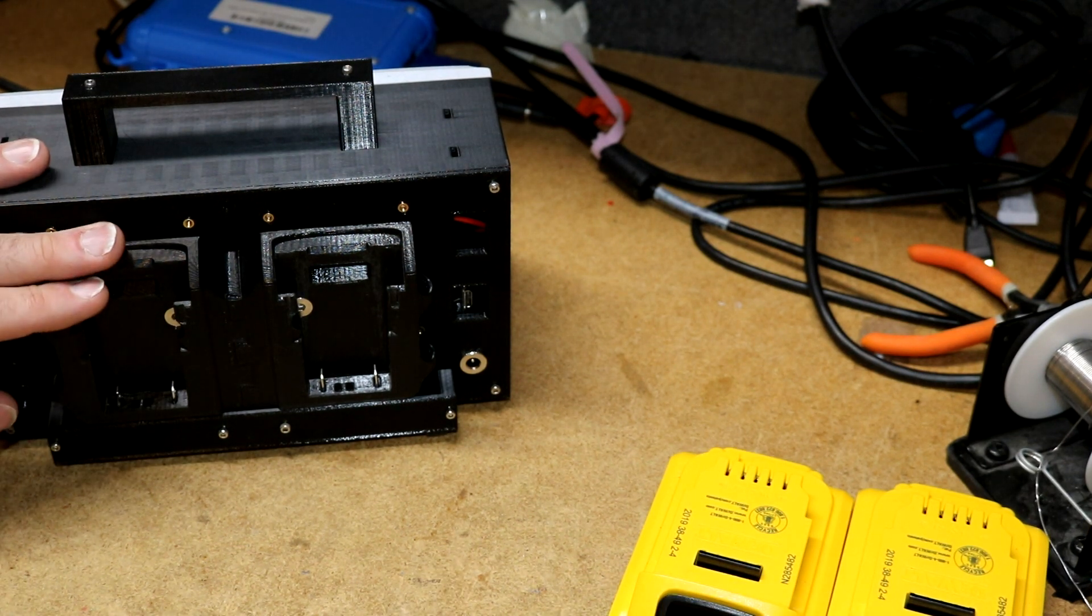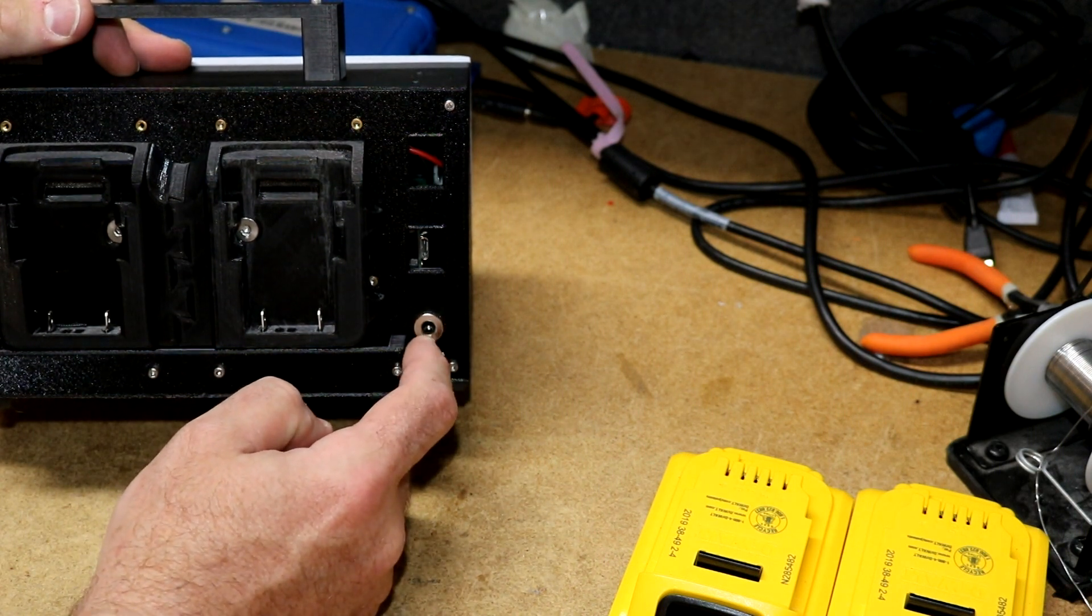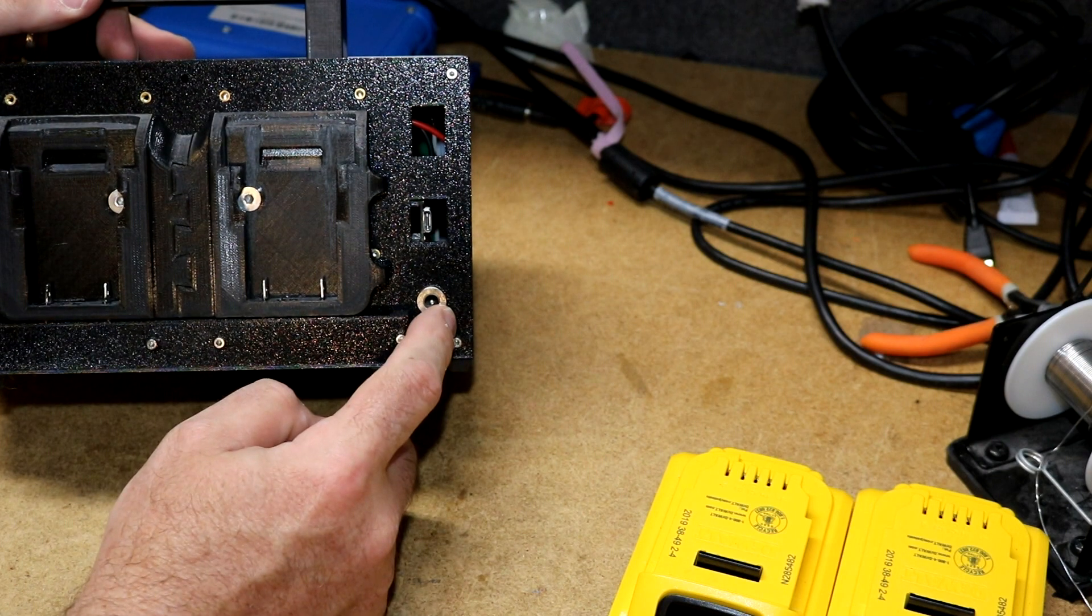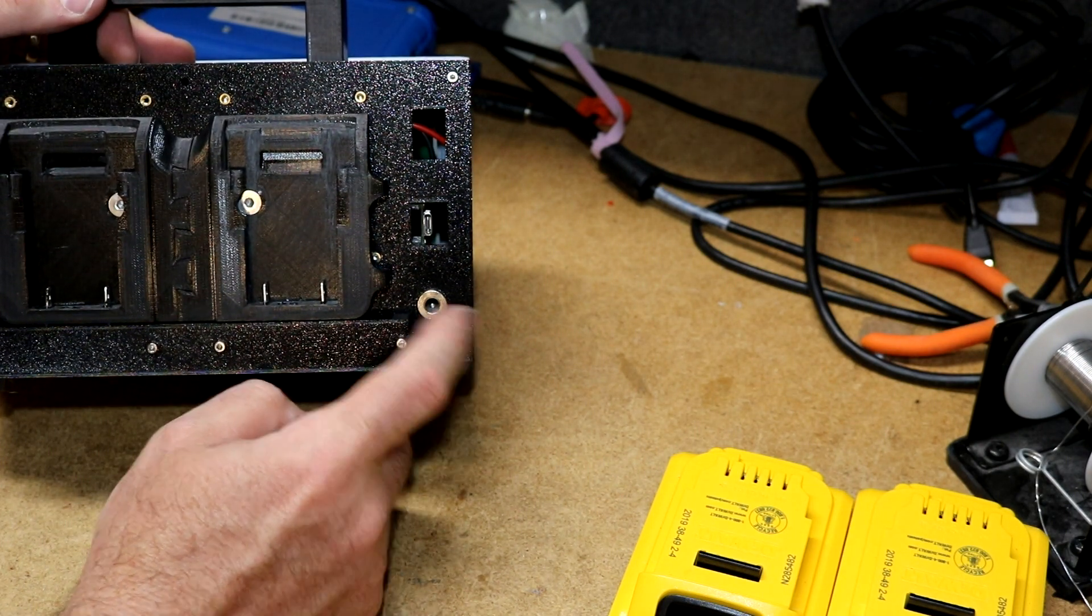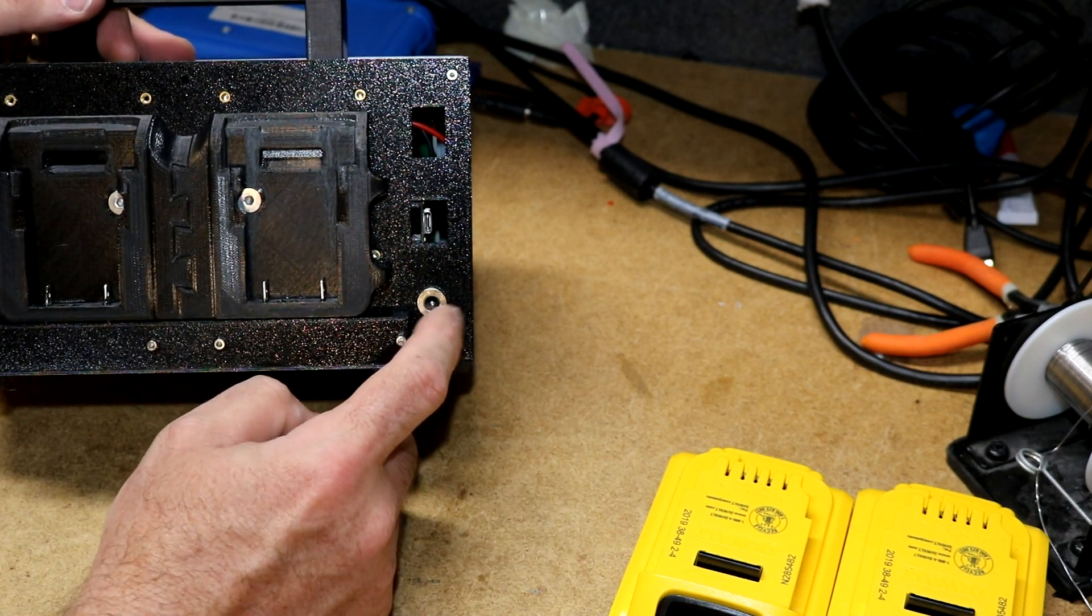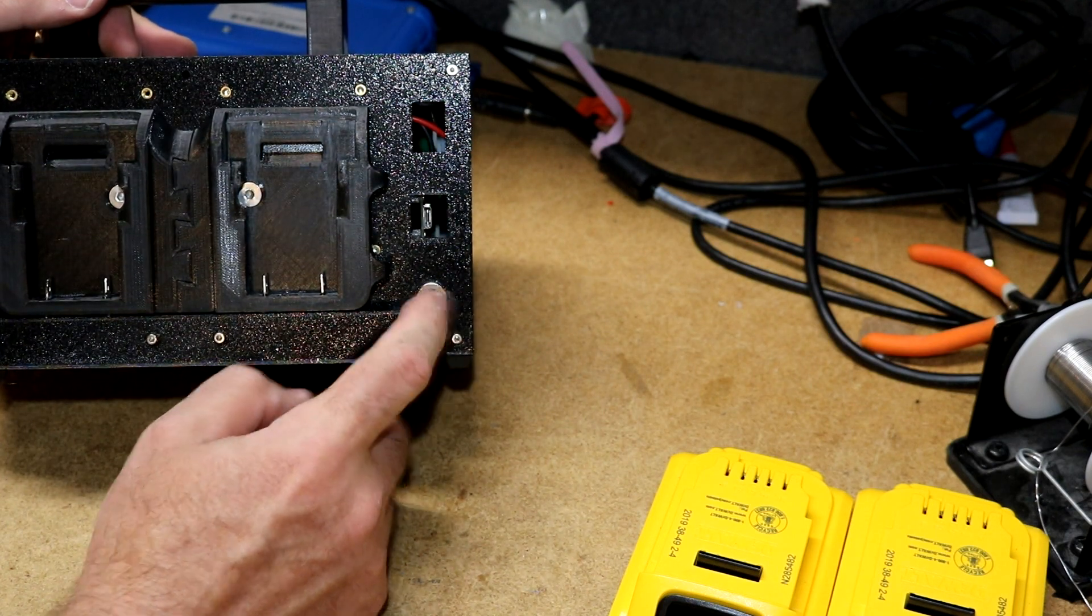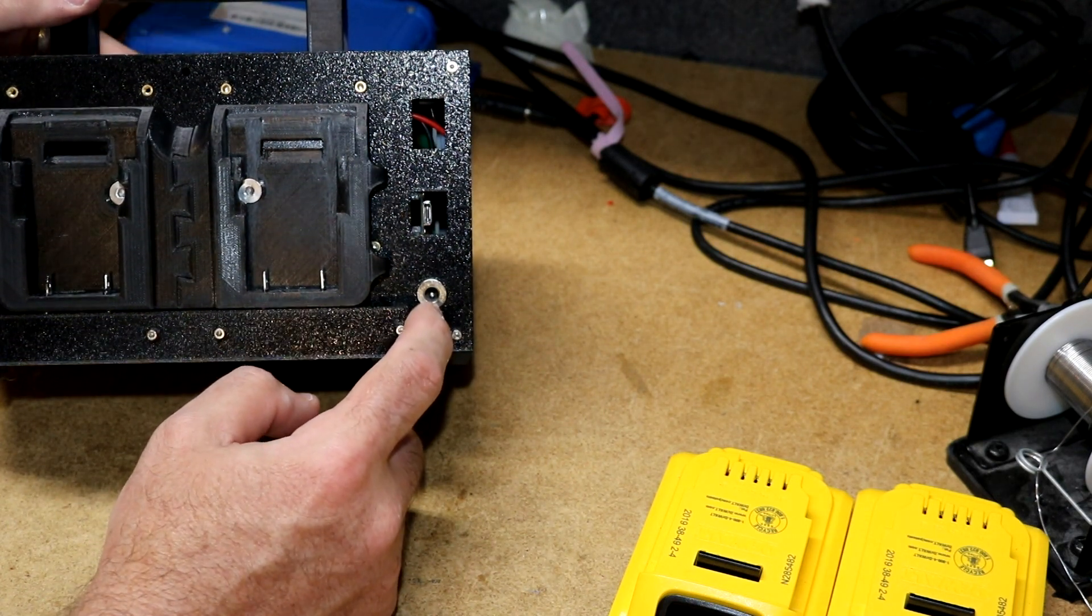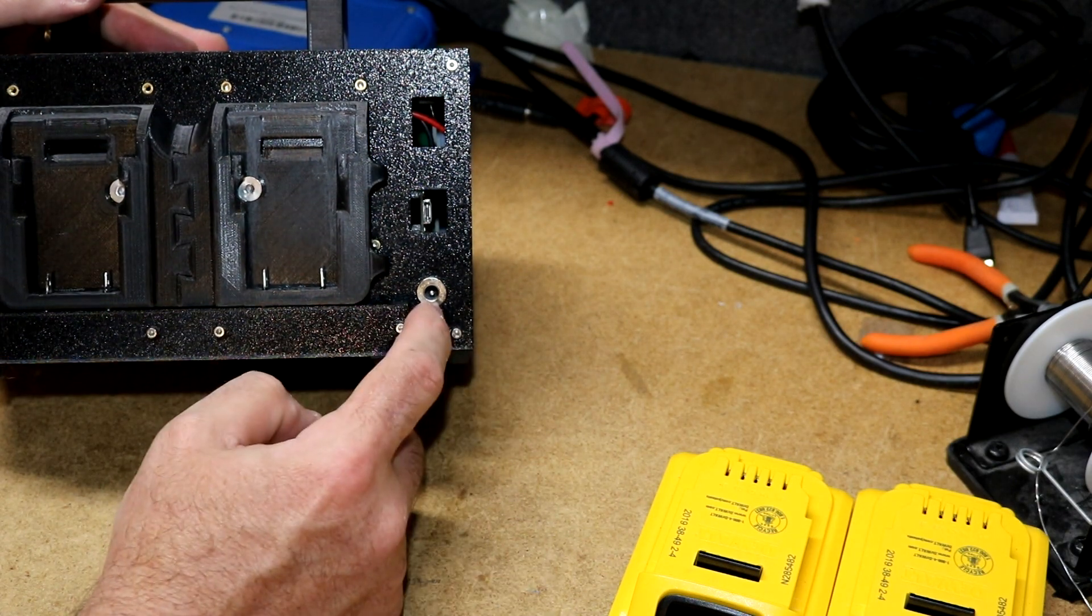Method number two is right here, this 2.1 by 5.5 jack. I tend to use that for a lot of projects that I power off of 12 volts or other voltages. I use the smaller jack for my 5 volt projects, but for the higher voltage projects I use this jack.